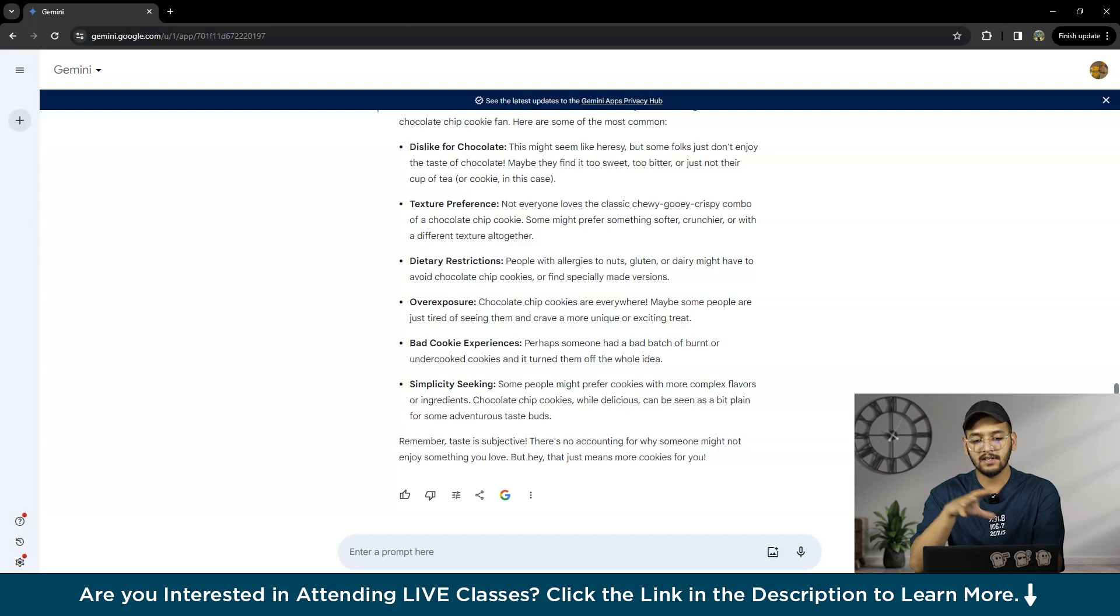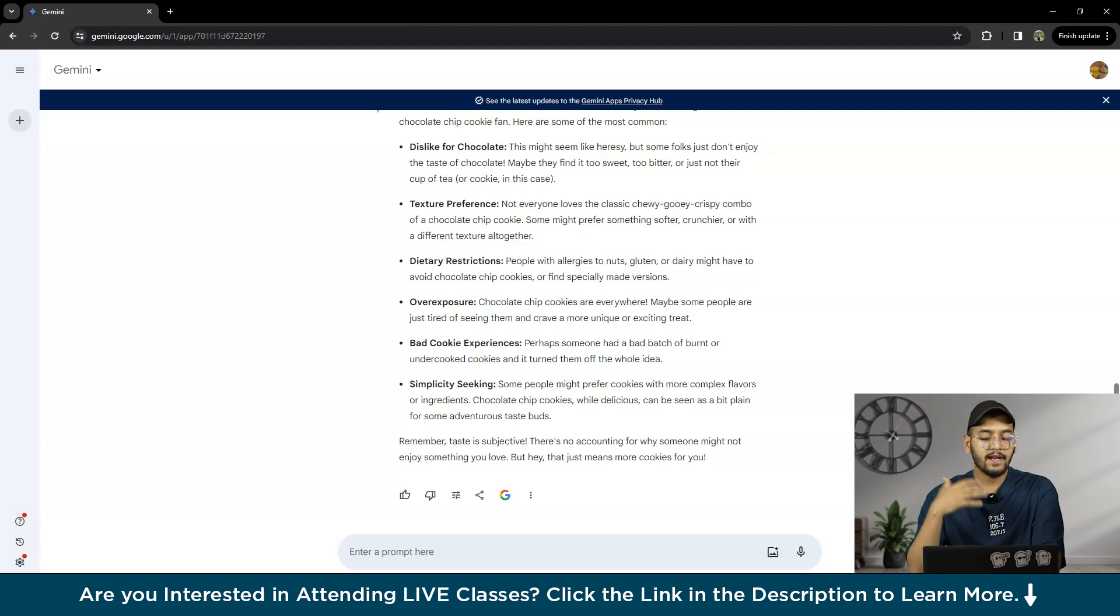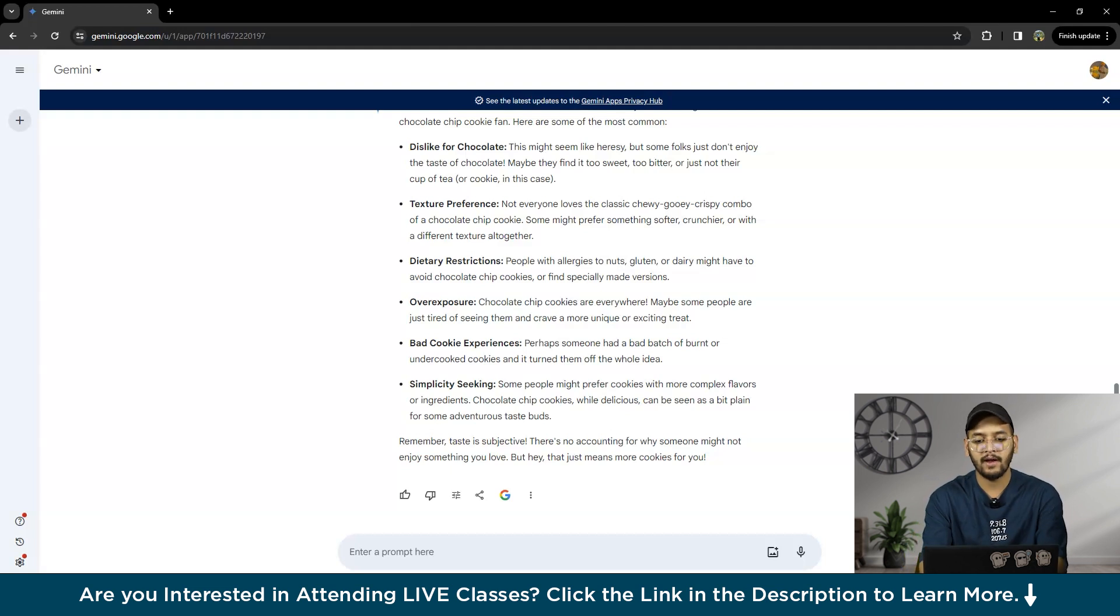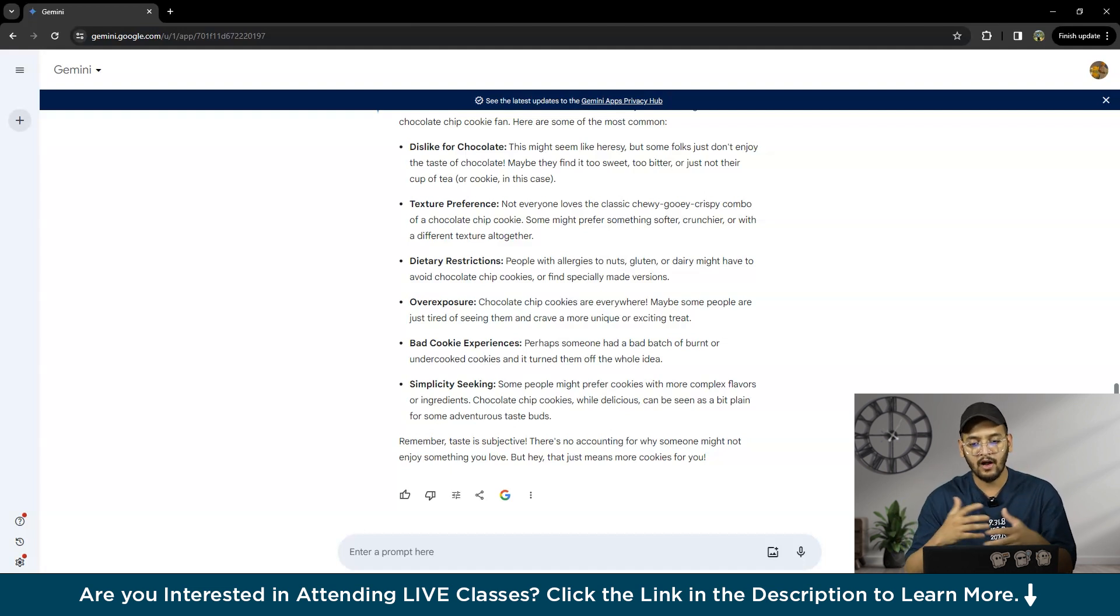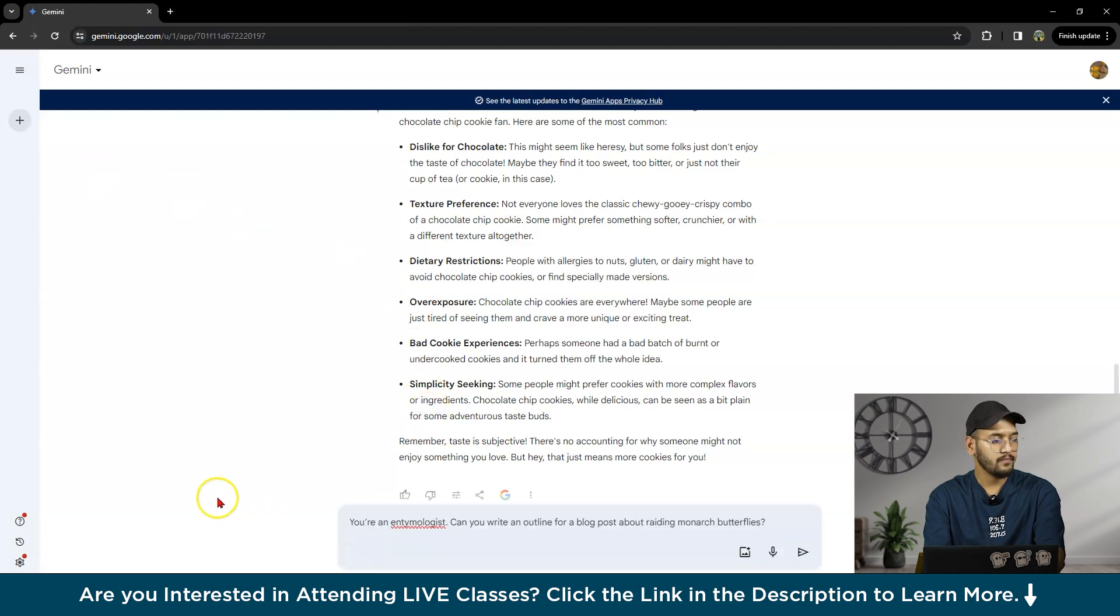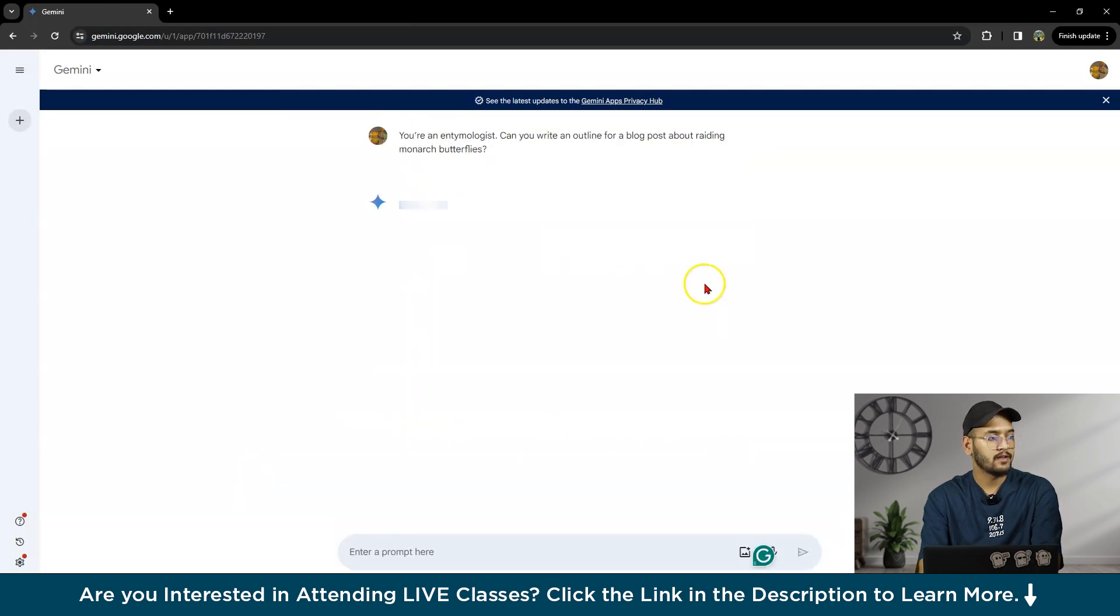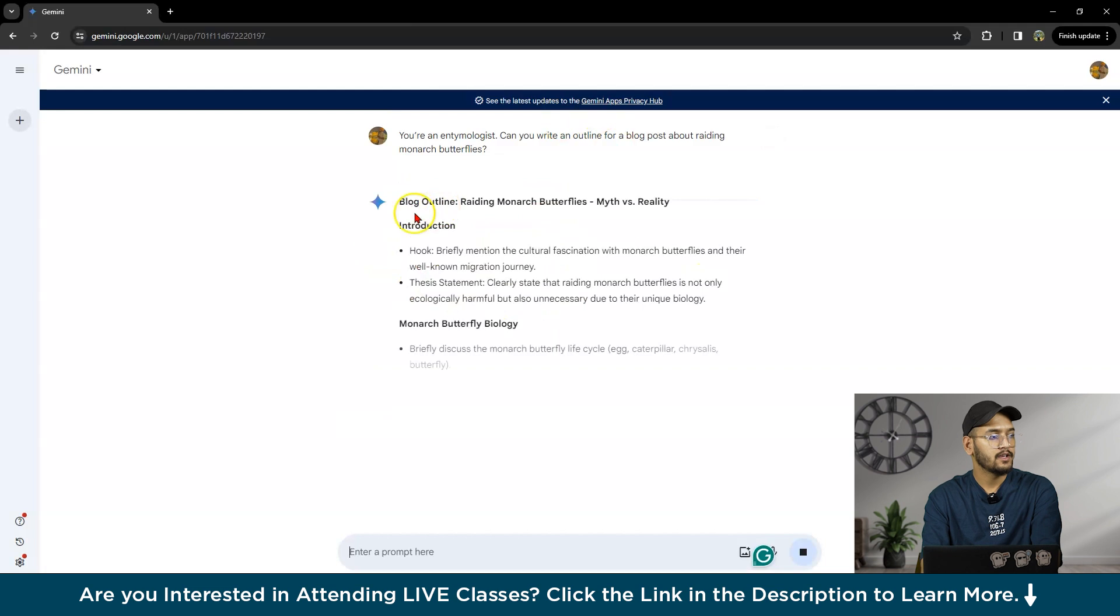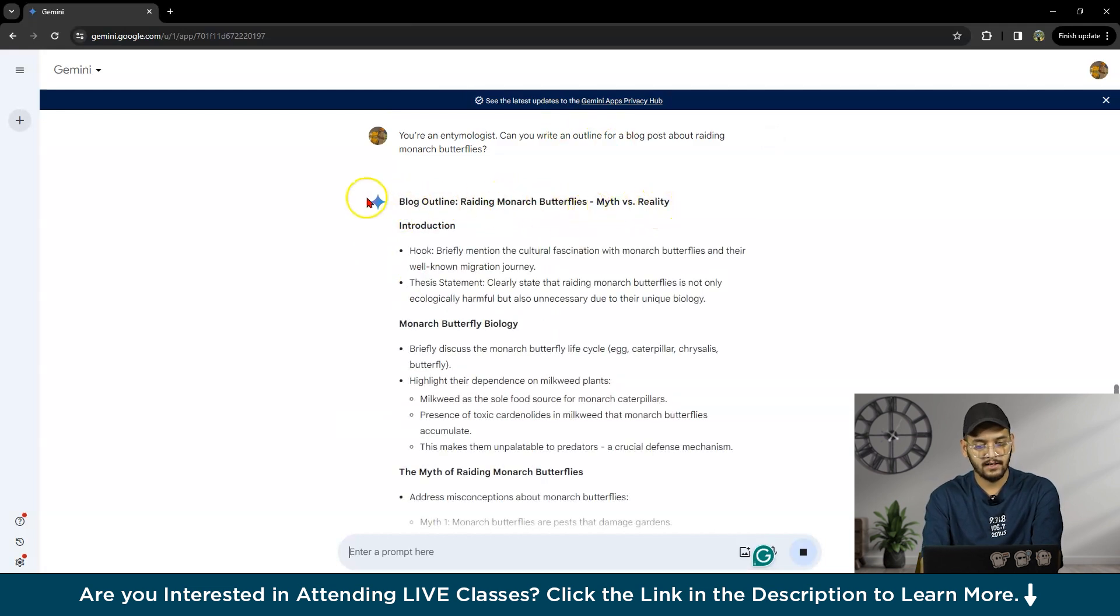You can also ask for help brainstorming content outlines. Once you have the key points of your content in mind, you can ask Gemini to help with structuring and brainstorming content outlines. Let me give one prompt to Gemini: 'You are an entomologist, can you create an outline for a blog post?' It gives us a blog outline on 'Reading Monarch Butterflies: Myth versus Reality.'